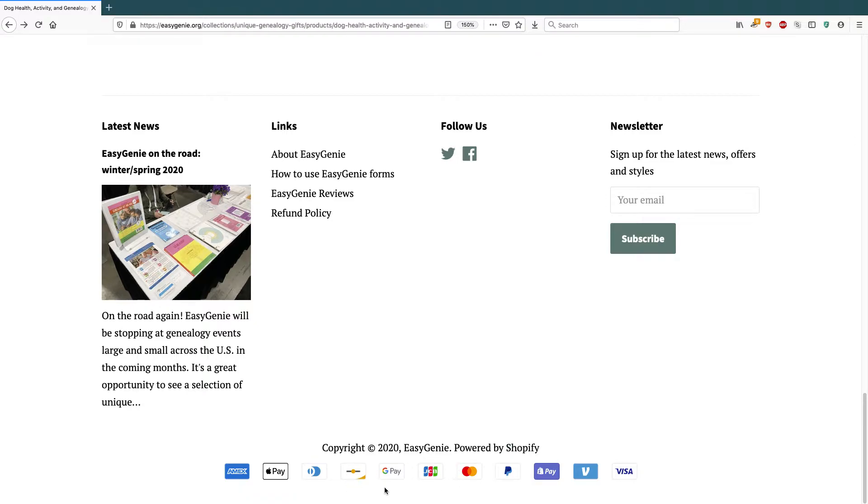If you think about it, it's actually similar to if they're using Google Pay or Diners Club or whatever. So I'm going to show you how to set it up.